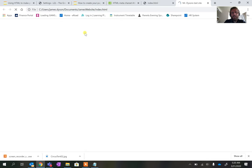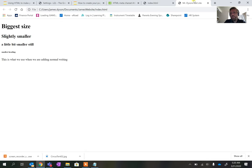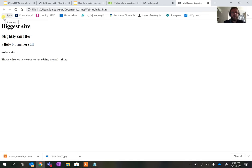If we press save and go back into our folder and click on the index page, we should see it now says Mr. Dyson's Test Site in the browser tab, and we can see the biggest size, slightly smaller, a little bit smaller — and if I'd added the others there'd be progressively smaller headings — and then we get the paragraph text. We can make those different sizes using CSS later, but this gives you a basic format to start with.